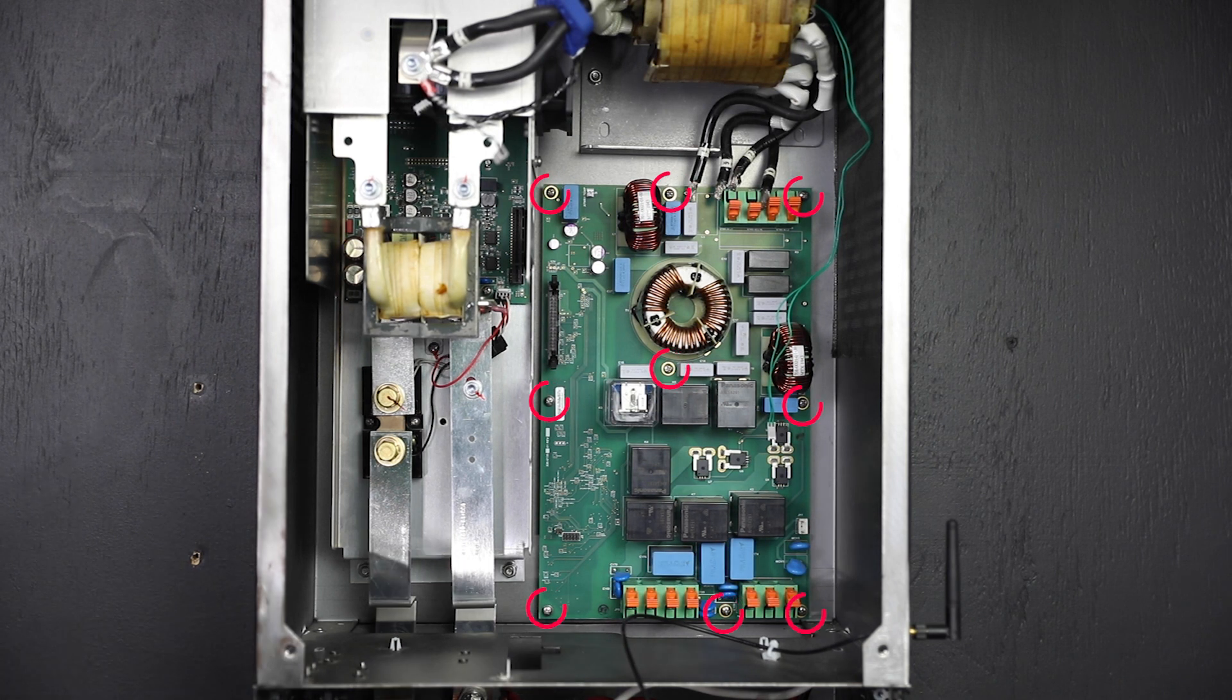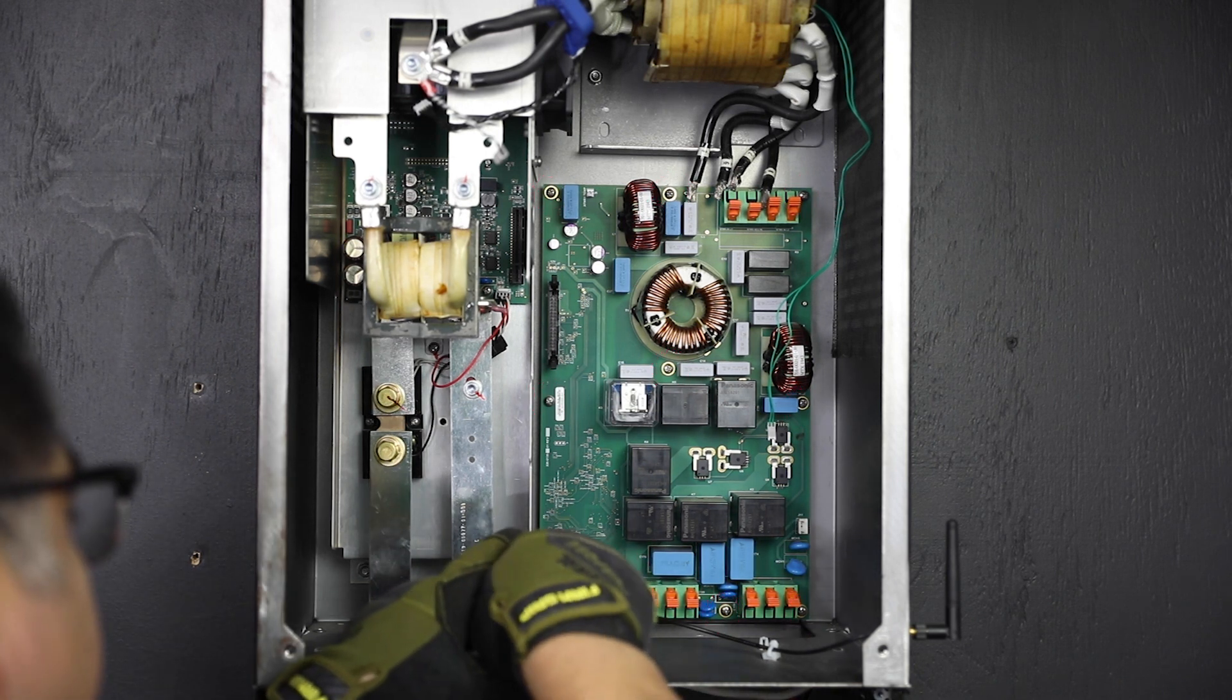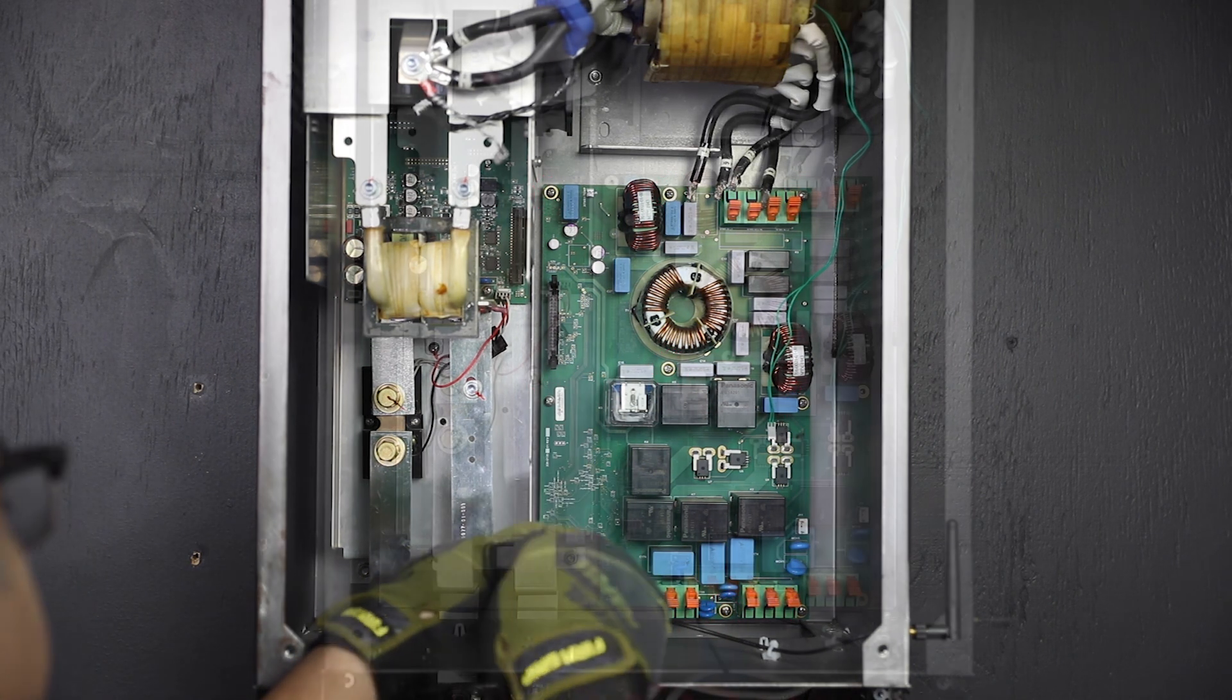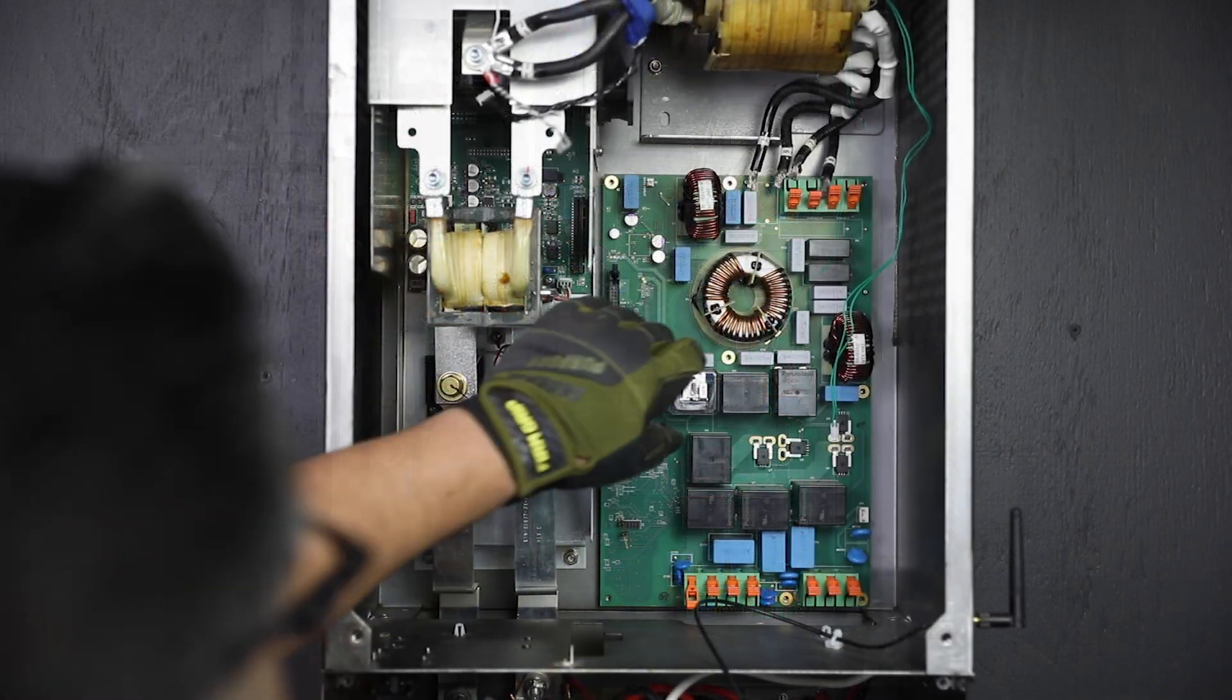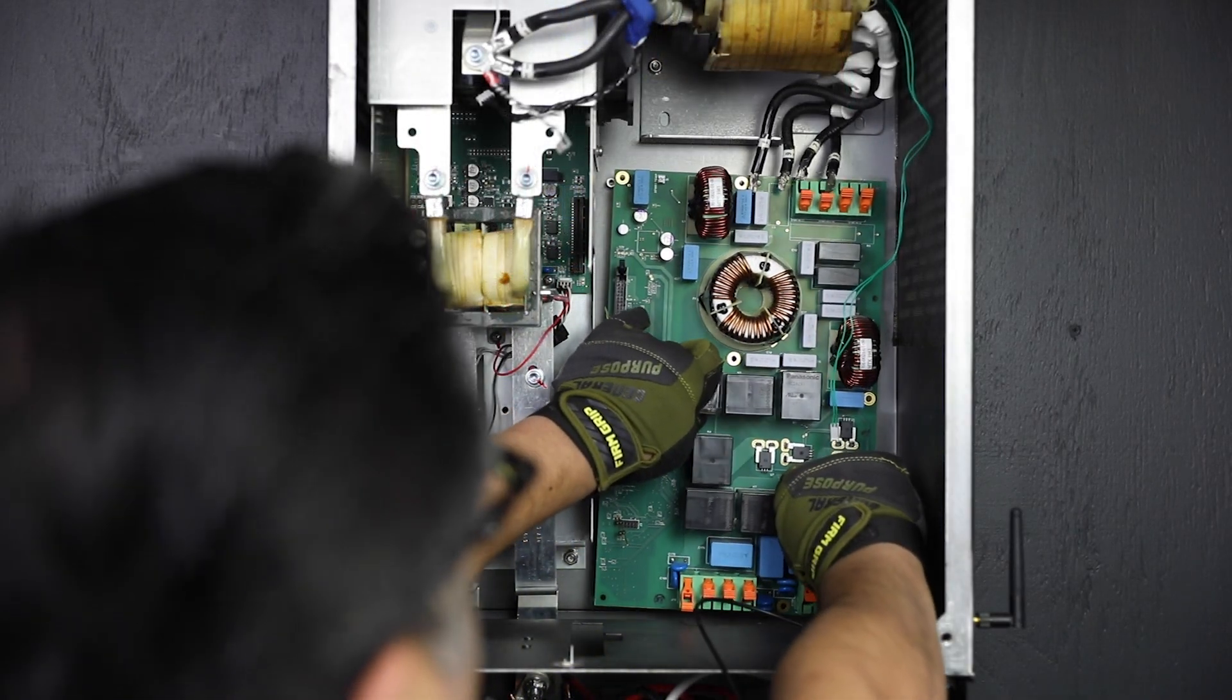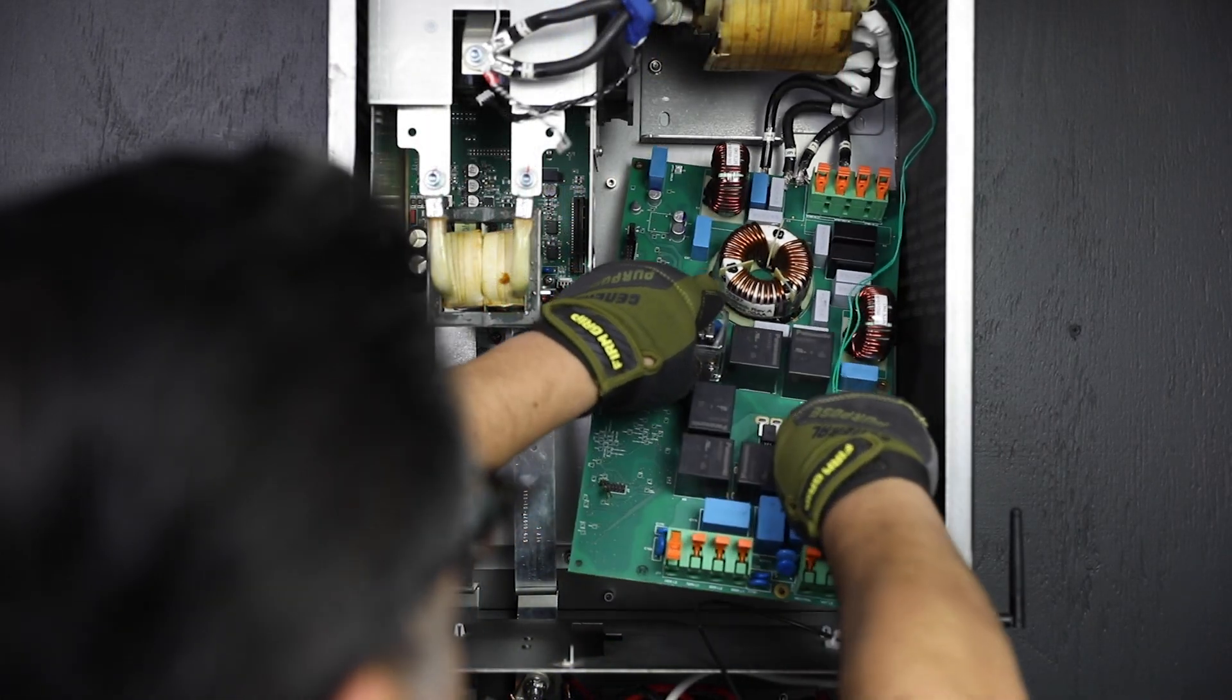Remove the two pin transformer temperature connector. Next, using a number two Phillips screwdriver, remove the nine securing machine screws. Carefully remove the AC board. Grip from the relay housing if necessary.